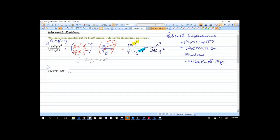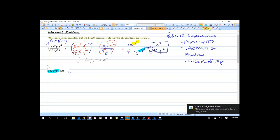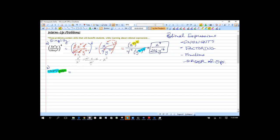The final answer is x⁸ over 256y¹⁶. Now with this next one, we have two separate sets of parentheses. We want to handle them one at a time — these two independent sets of parentheses.